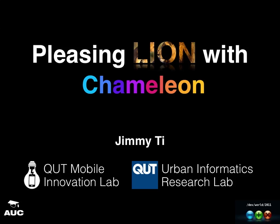Okay, welcome everyone to my presentation this morning. My name is Jimmy T and I'll be talking about how we could please the lion with a chameleon.